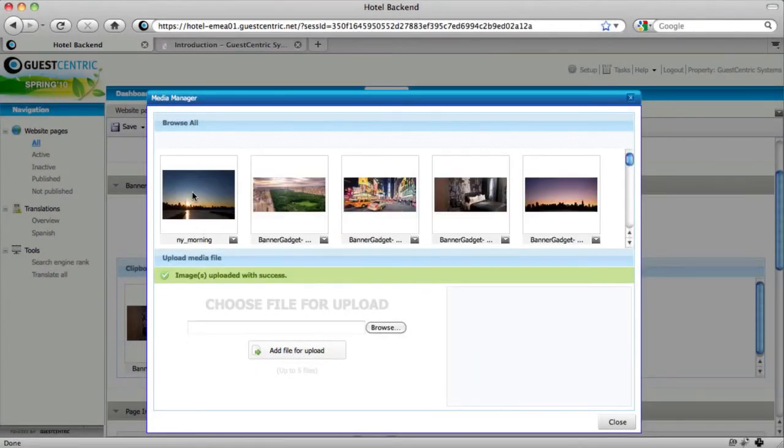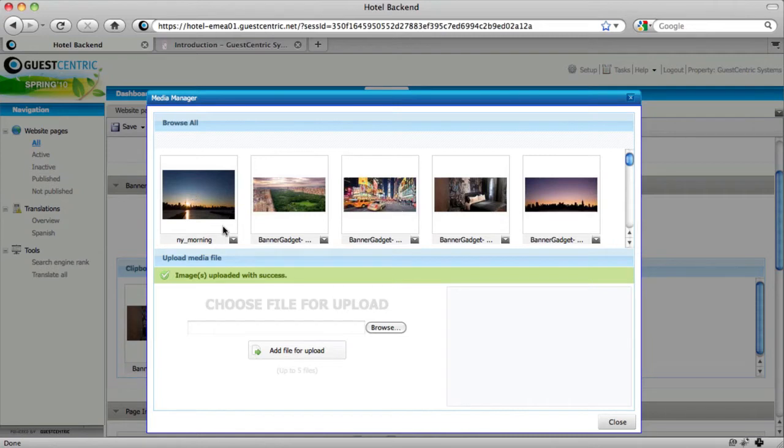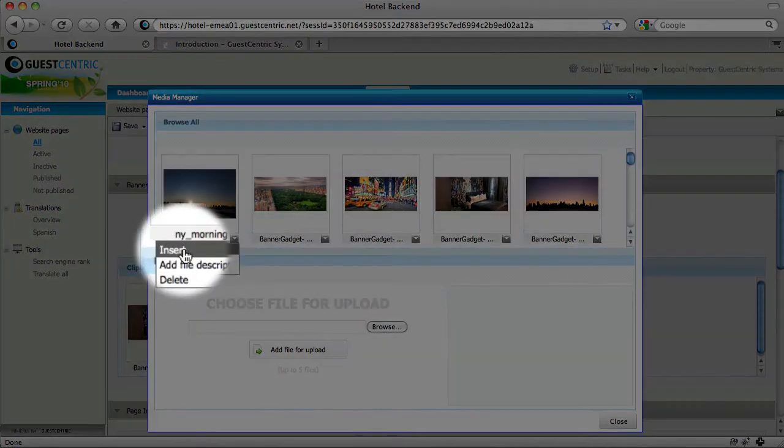And we have our new picture in. So what we're going to do now is just add the picture to the banner. Do insert.